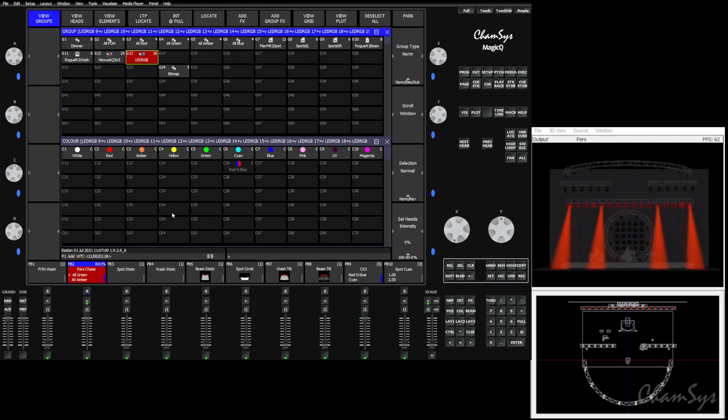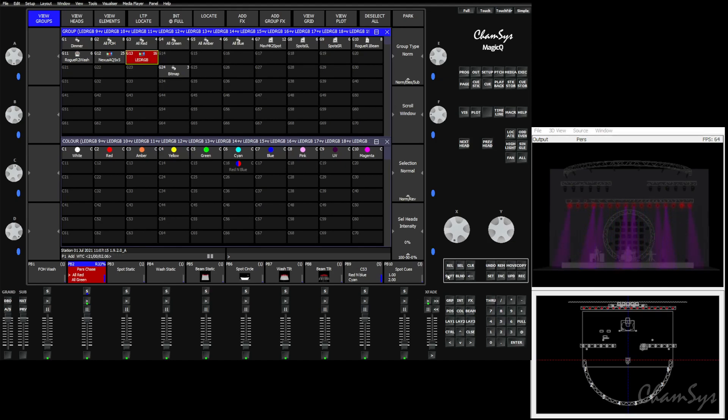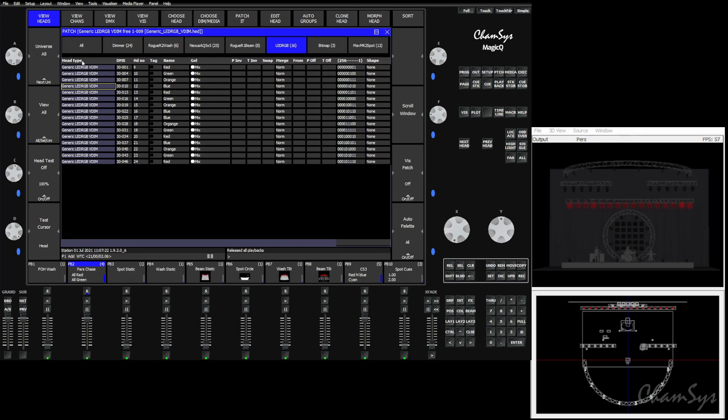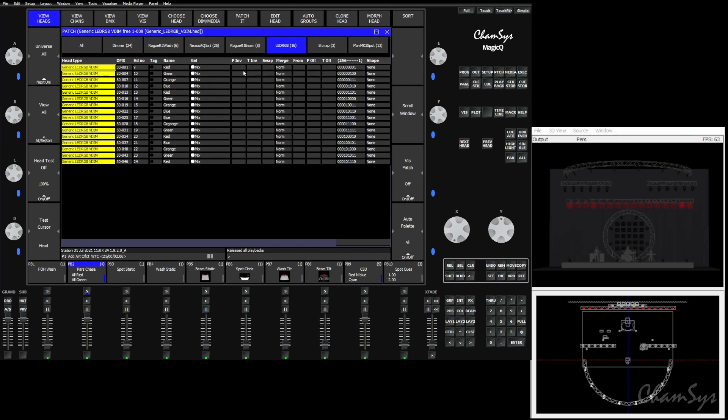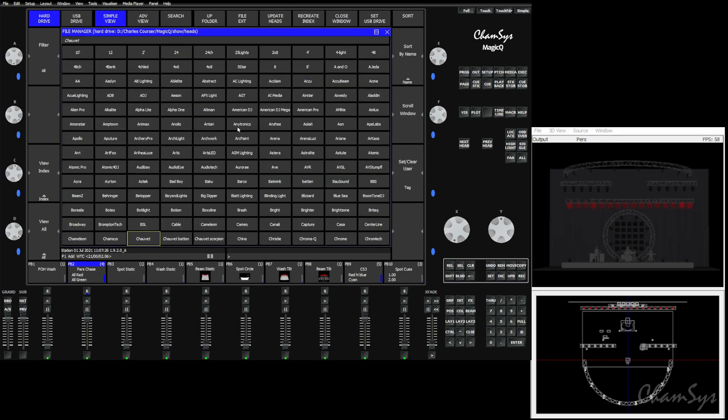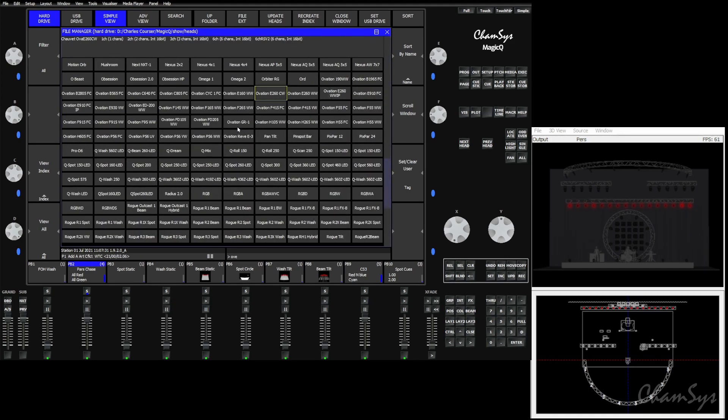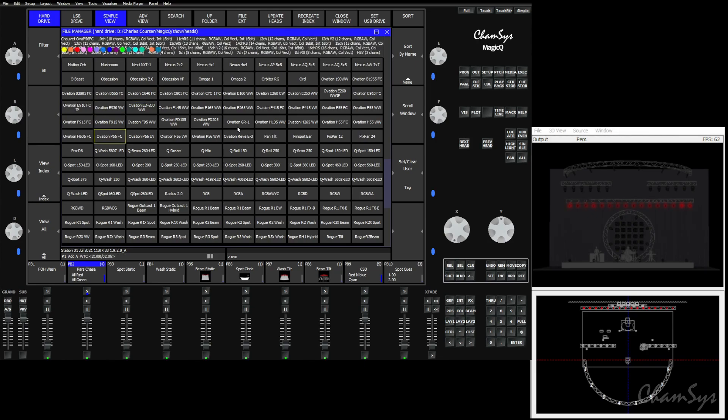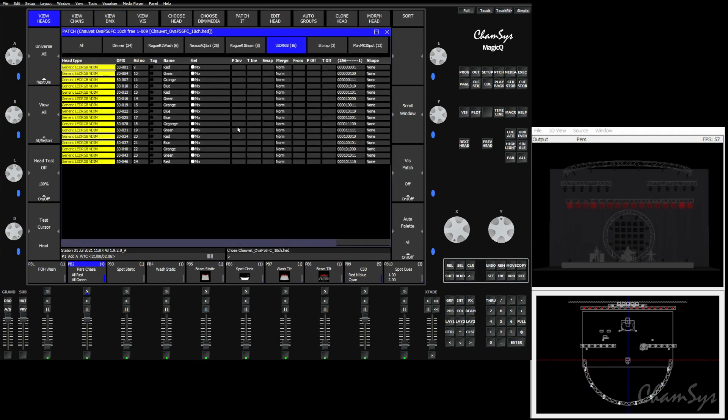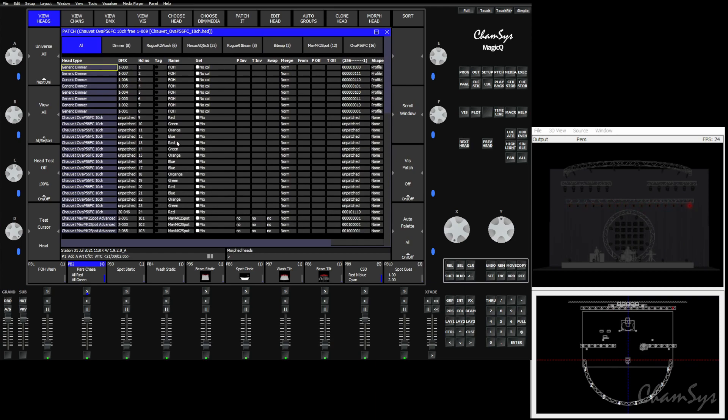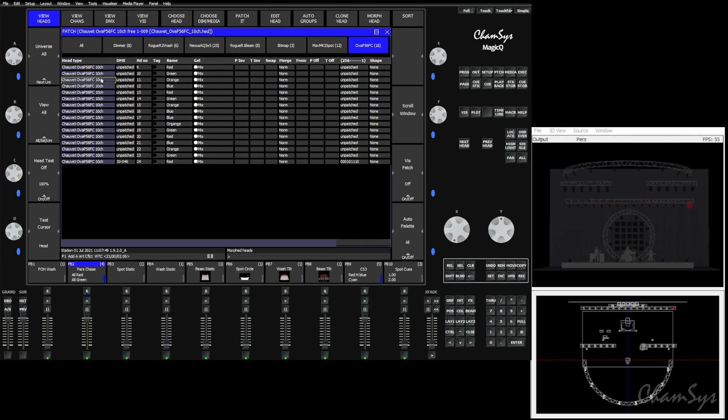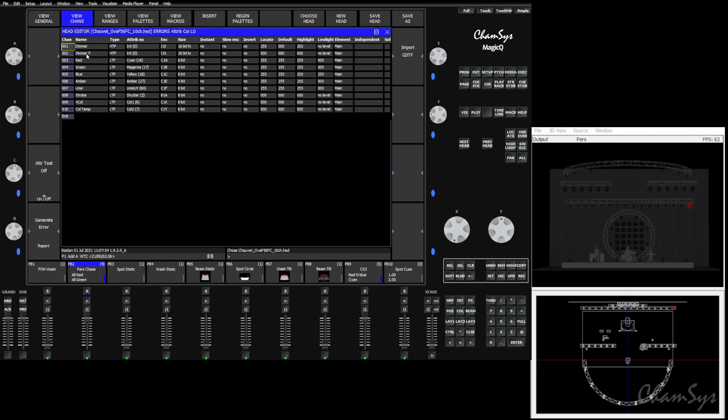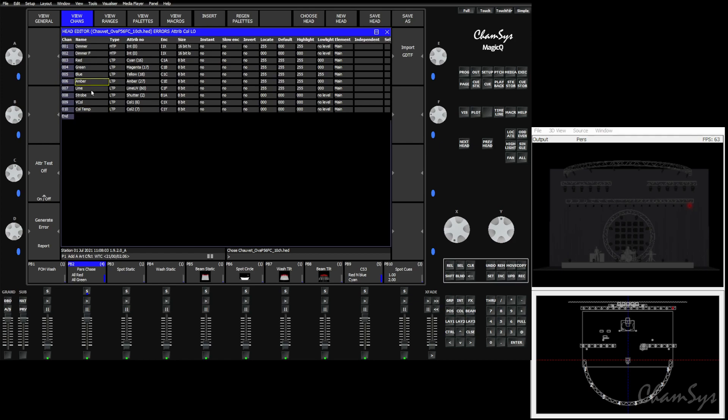What we need to do is we need to first morph the fixtures, which is going to get us the right fixture type. We'll release the desk, go to patch, come in to our RGB fixtures, select them, choose head, go to Chauvet, and choose one of the Ovation P56 FCs. This is a RGB white amber lime fixture. We'll choose 10 channel mode, and then we will morph our generics to those new fixtures. So here's our Ovation 10 channels. If we view the fixture, we can edit current head with the channels. You see we have RGB, sorry I misspoke, RGB amber lime, as well as a virtual color wheel and color temperature that we didn't have before.